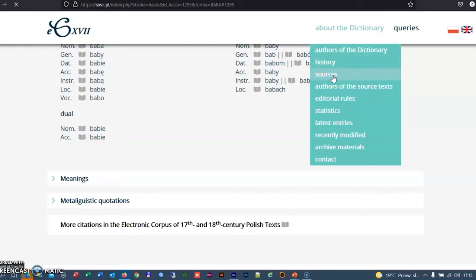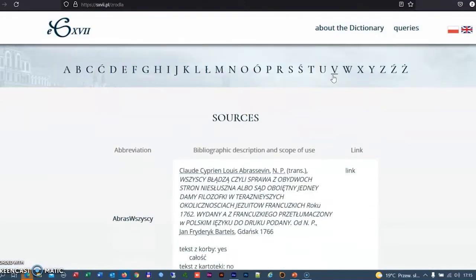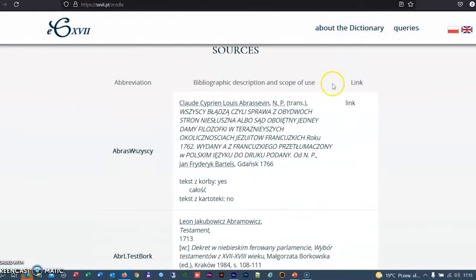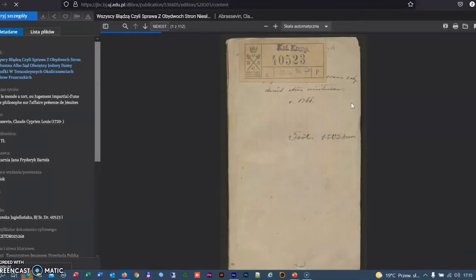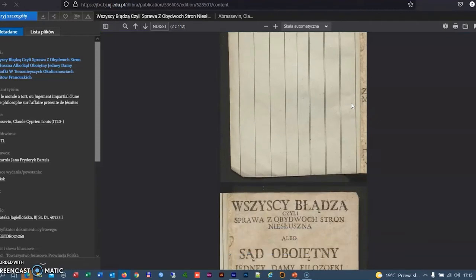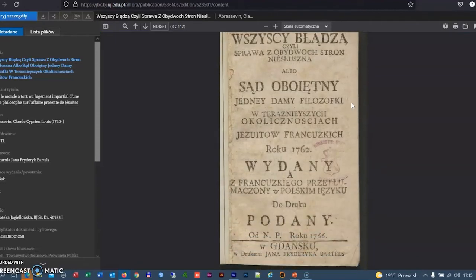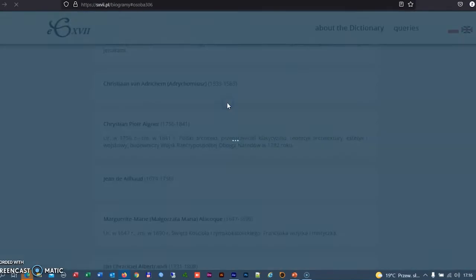Currently, more than 1200 source texts constitute the basis for the dictionary and their number is still increasing. Most of the source materials are scanned and available in digital libraries. The description of the sources is linked to their authors' biographies.